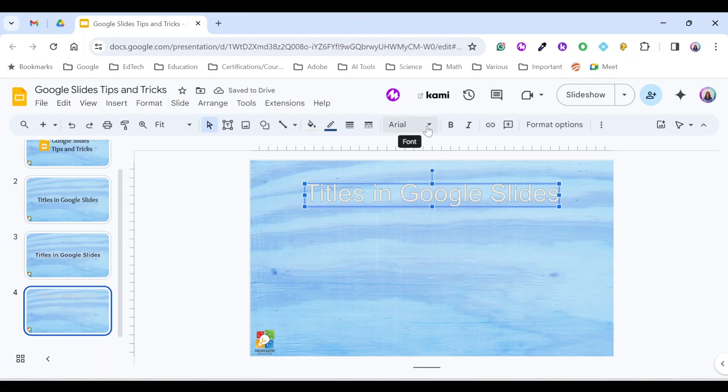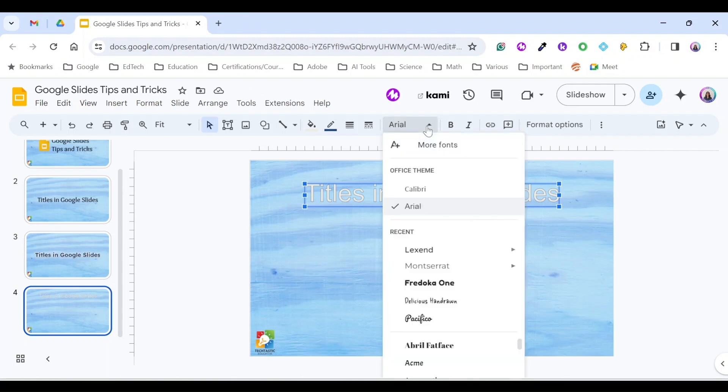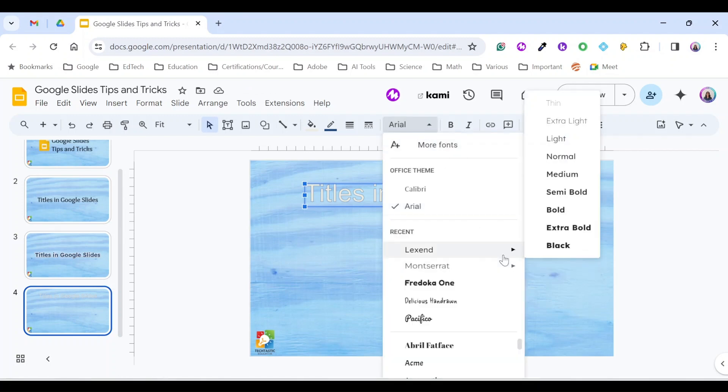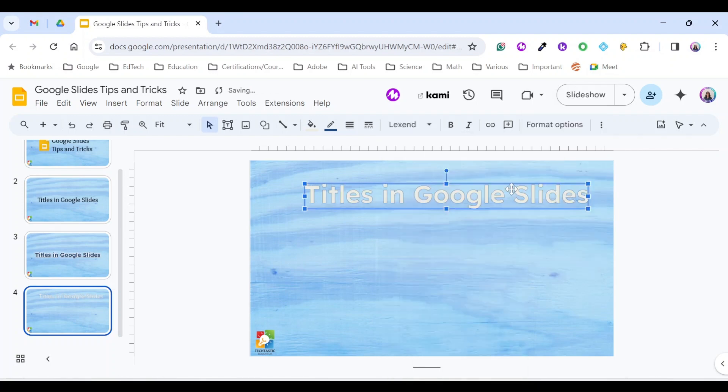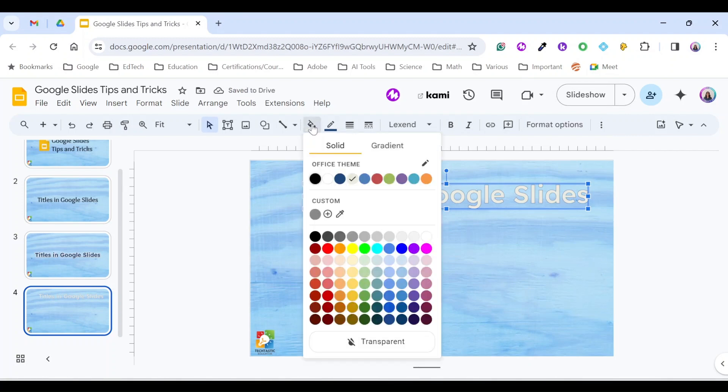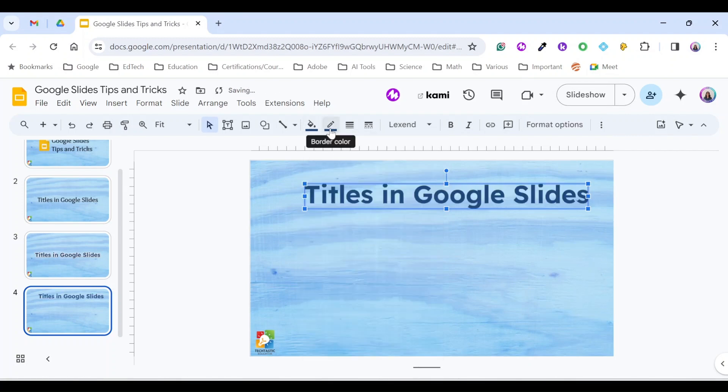So I'm going to choose this one for now. Then I need to change the fill color. I'm going to choose blue. I'll use the same one for the border color also.